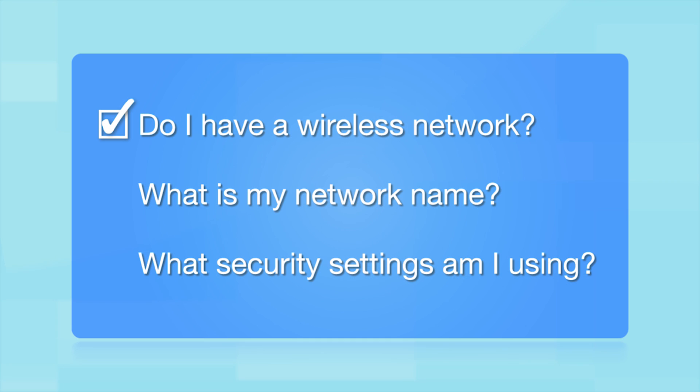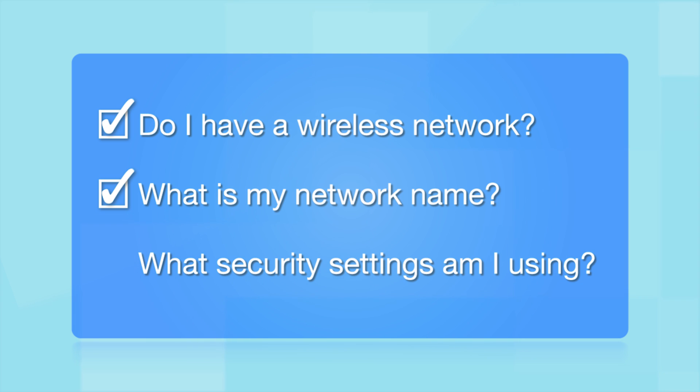What other information will I need? You'll also need to know your wireless network's name. This is called the SSID. The SSID was entered into your router when it was first set up.